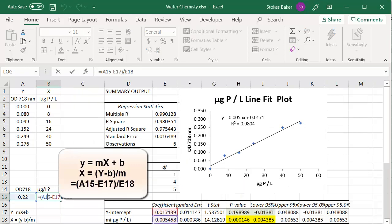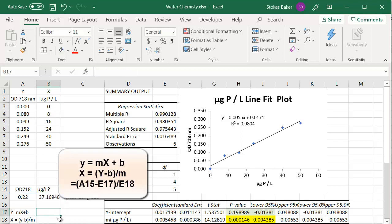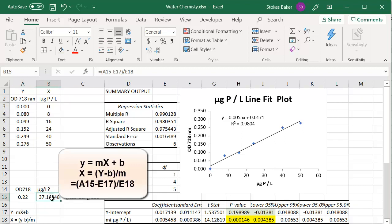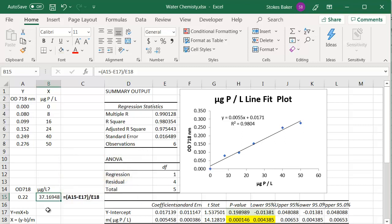And I'm showing you right here the equation I used and the corresponding value. So since our water sample produced an optical density of 0.22, that means the water sample had a phosphorus concentration of 37.2 micrograms of phosphate per liter. I hope this was helpful. Have a good day.